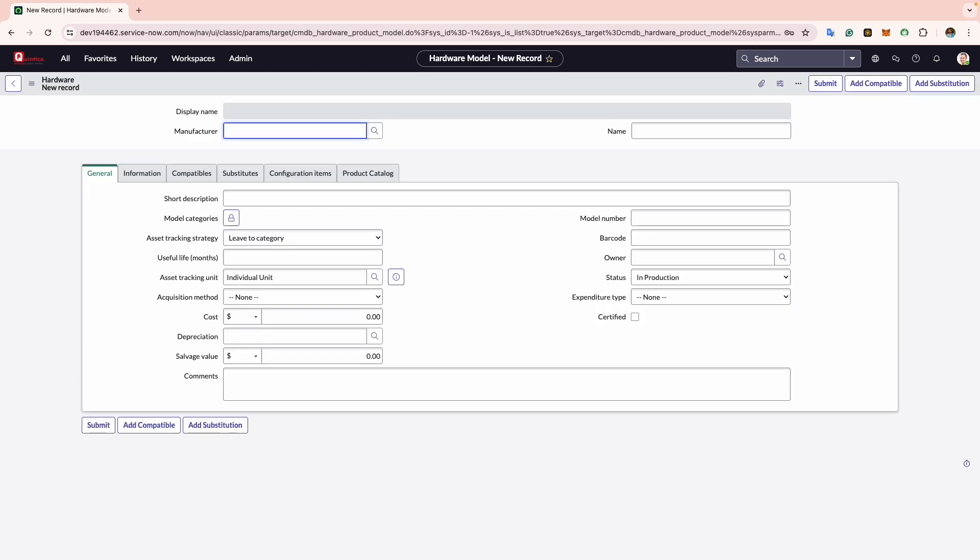Now we will click on the New button. A blank hardware model form will load. As we create this hardware model, I will explain what each field means so you have an understanding of all the different attributes.